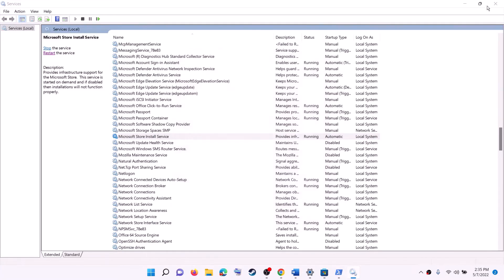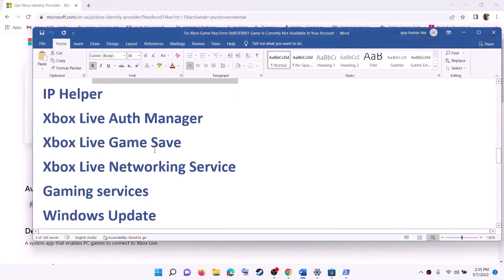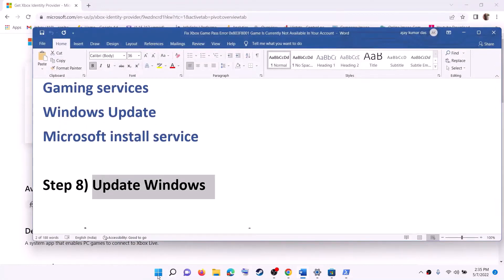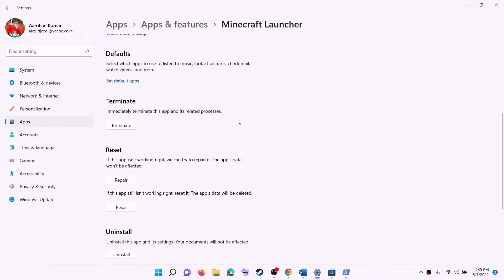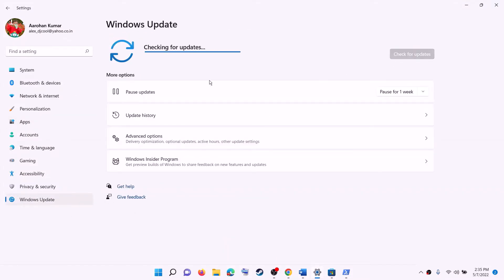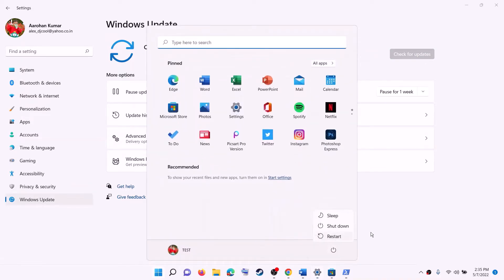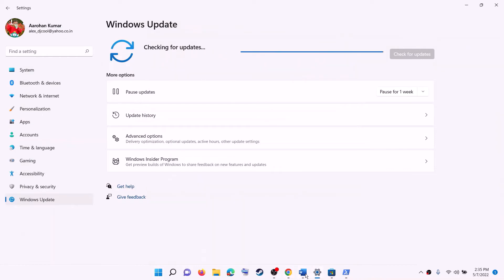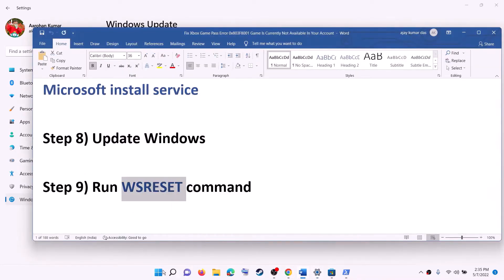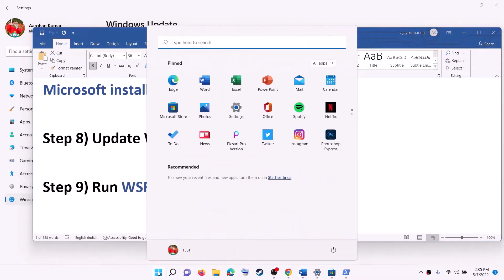If you are still receiving the error, update Windows to the latest version. Go to the Start menu, click on Settings, click on Windows Update or Update and Security, then click on Check for Updates. Once all updates are installed, restart the computer and check again.